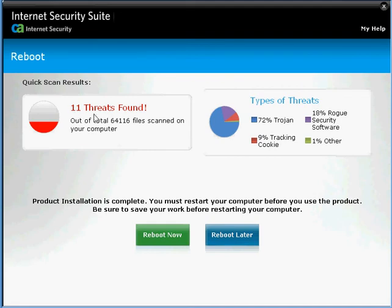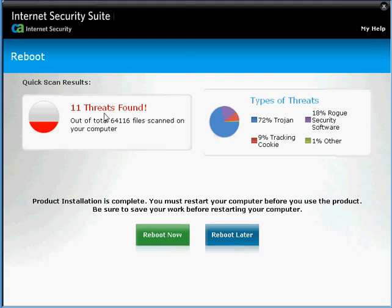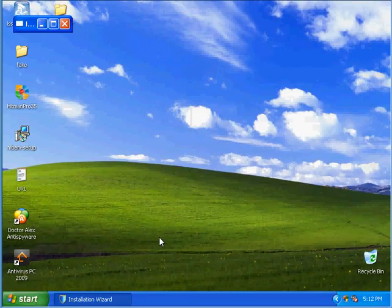And it found 11 threats. Excellent job. You know, I'll be damned if it finds all the infections. Remove them all. In 2007, CA was like one of the best against threats. Right now I don't know if it's the best, but hopefully it's going to do a great job. Now let me reboot this computer and I'll be right back.